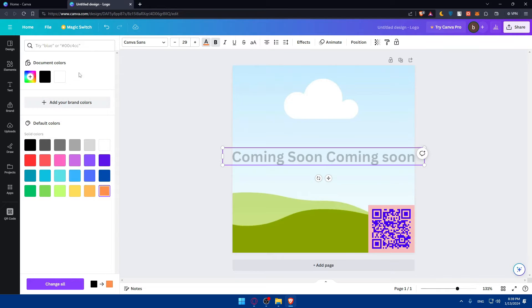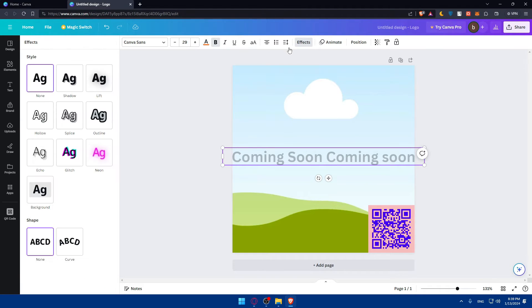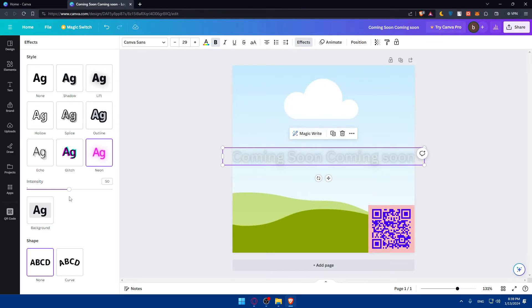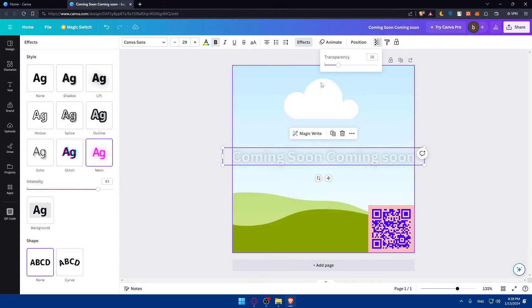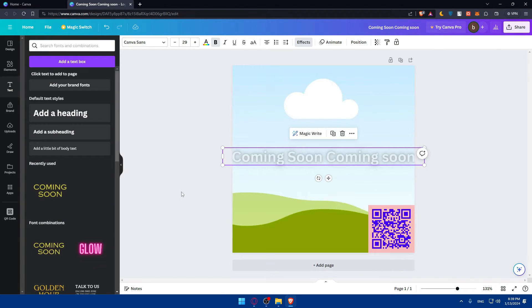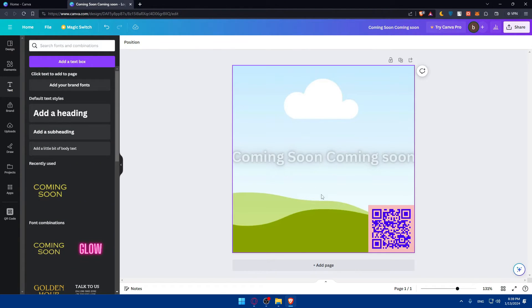And I'll give it an orange color. Of course, this will not be shown. I'll go to effects. I can give it like a glitch or neon, whatever it is. Just give it more intensity. Go to transparency. Just add it a bit. And yeah, it will be like that.